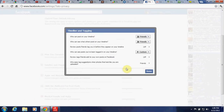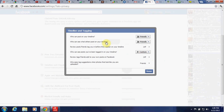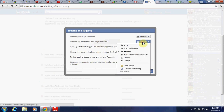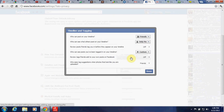Timeline and tagging — who can post on your timeline. You can change that to no one if you don't want anyone, or you can keep it on friends. You can see what others post on your timeline. I'm going to go with only me on that one, just because I don't want people to see what other people post.